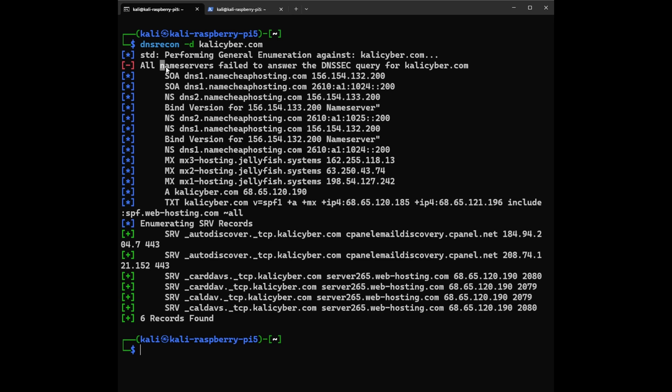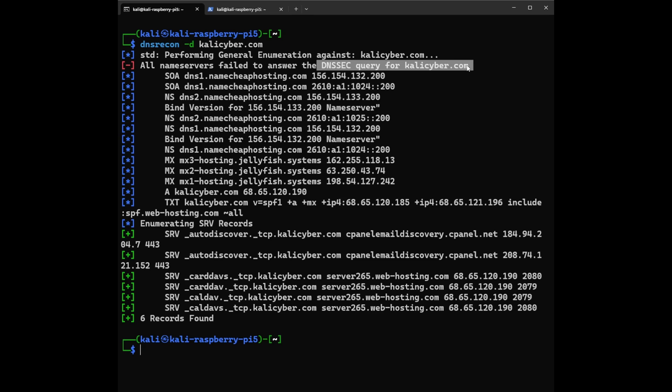And third one is we can see all name servers fail to answer the DNS query for KaliCyber.com, so DNSSEC failure. This means that the security feature DNSSEC isn't available for KaliCyber.com. Imagine it's like a lack of security cameras at the scene, making the investigation a bit trickier.